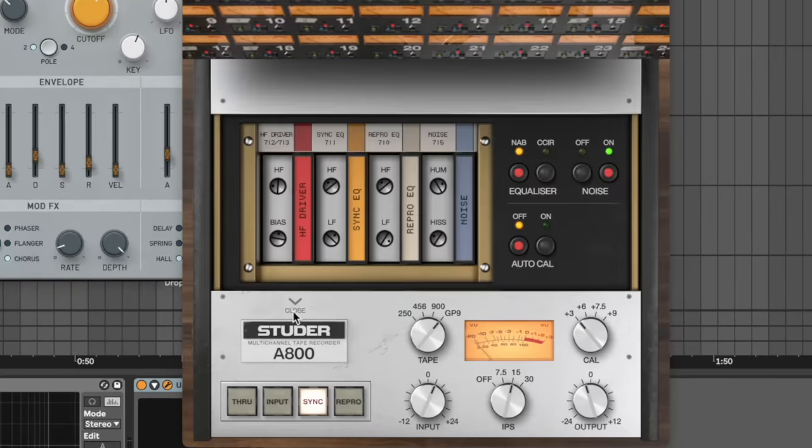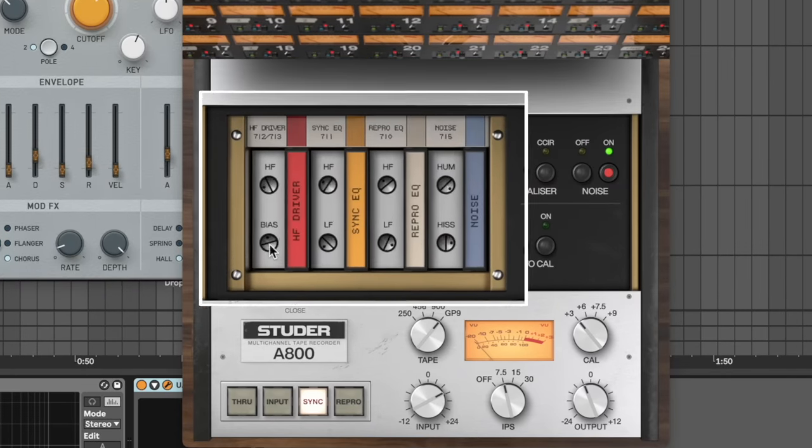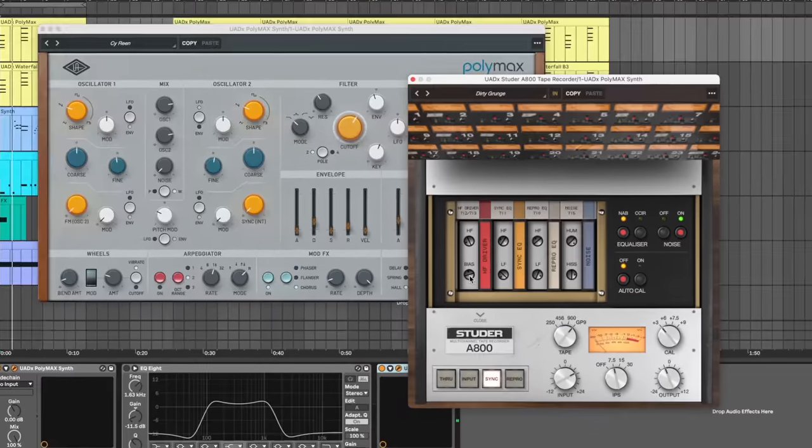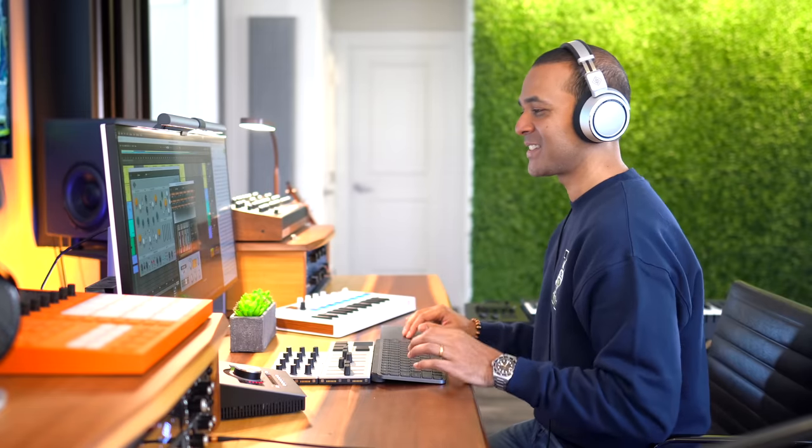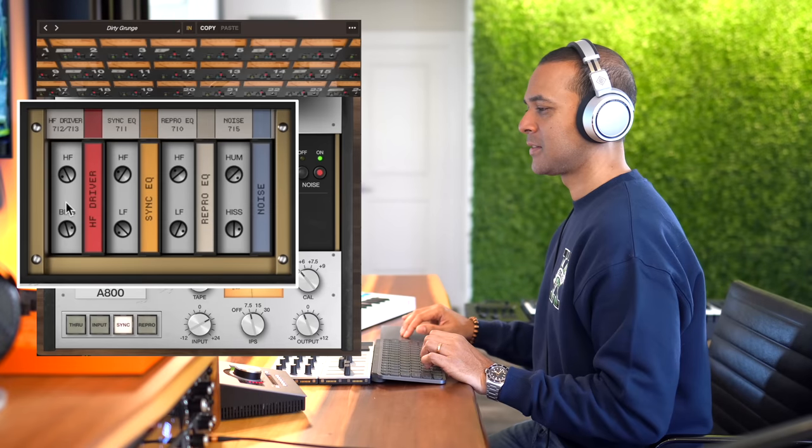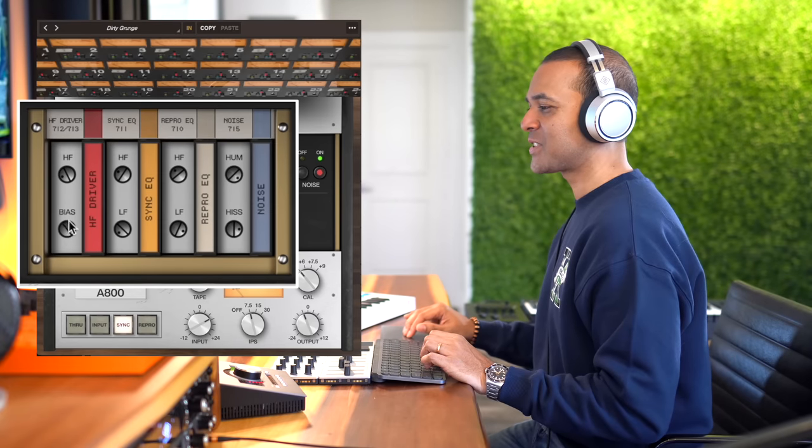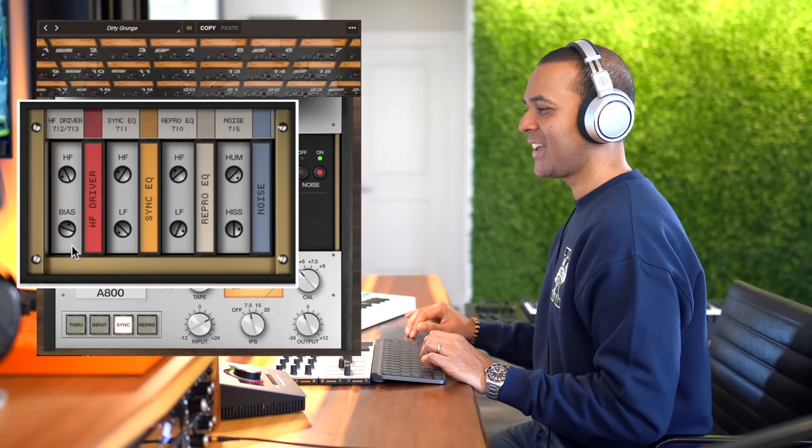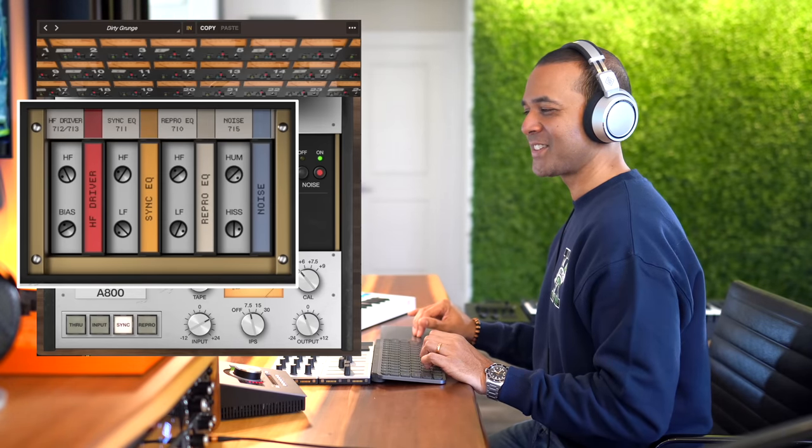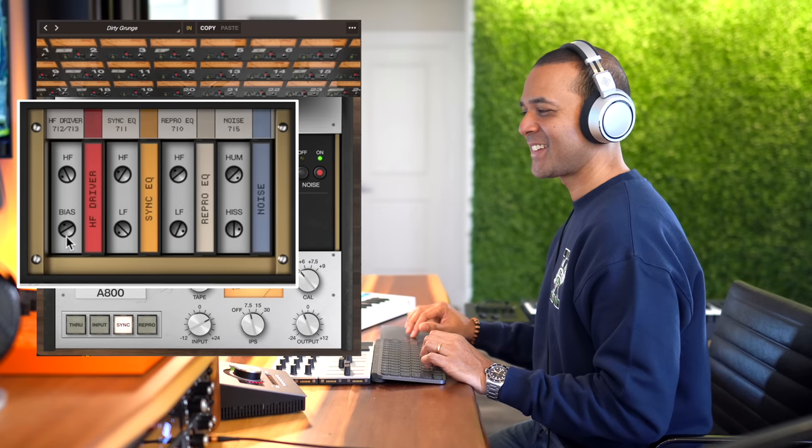Now here are a couple tricks. Under the hood you can adjust the bias and you can get some really interesting results with this. You got to play around with it and see what it does. It adds some saturation and even some bit crushing sounds. Check that out.